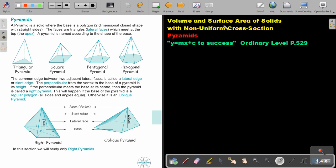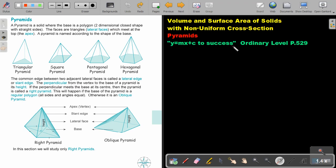Volume and surface area of solids with non-uniform cross sections. In this video we are going to focus on pyramids. You will find this on page 5 to 9 in the Namibia Ordinary Level Mathematics textbook 'Y equals MX plus C to success.'